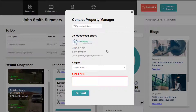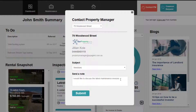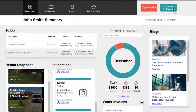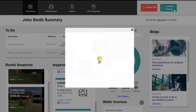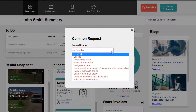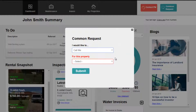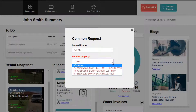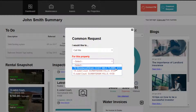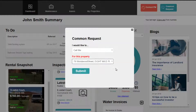You can also send a message to the property manager through the landlord portal. Select the subject, include your message, and click submit. You can also select from common requests — select the type of request, the property address, and click submit to send the request to your property manager.